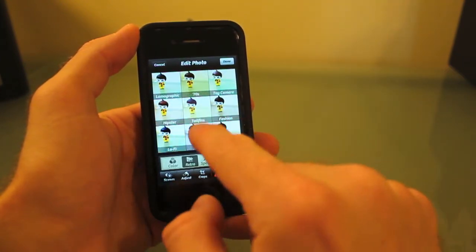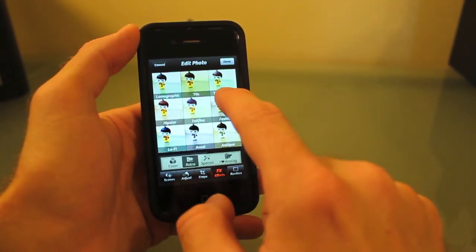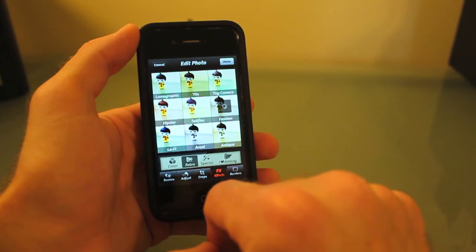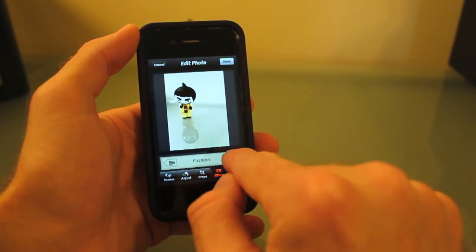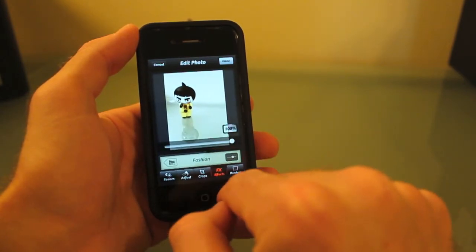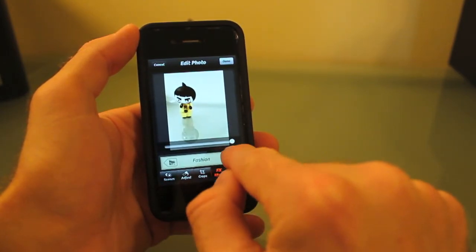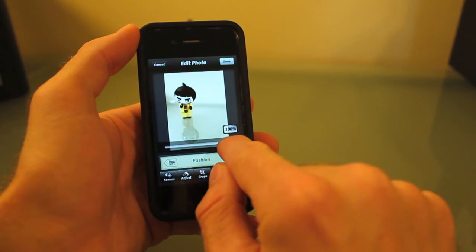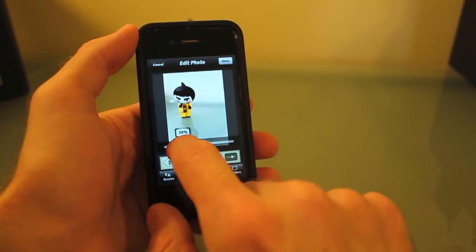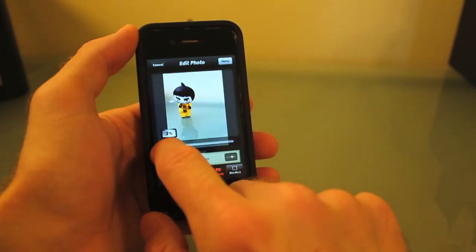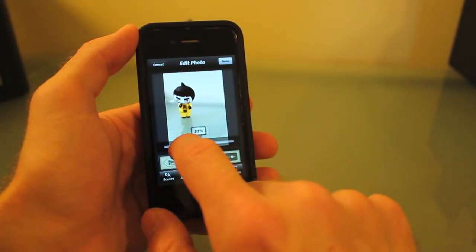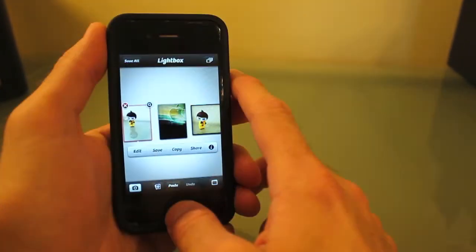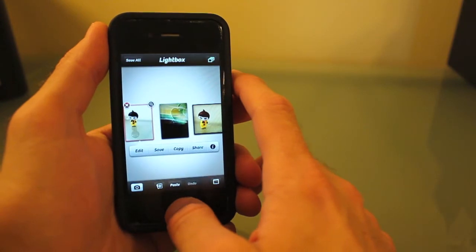I always like to use the fashion effect. With every effect, you can hit this button down here and adjust the intensity of the effect. Very handy. That is Camera Plus.